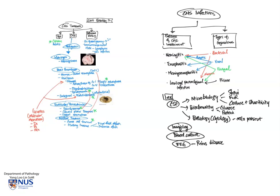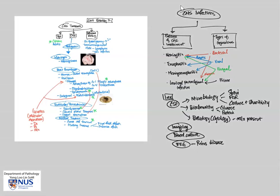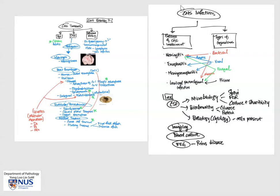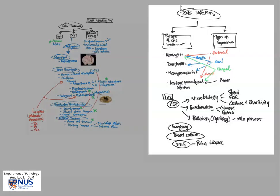So here is a very brief overview of two big groups of pathology in the CNS, CNS tumors, and CNS infections. Thank you.